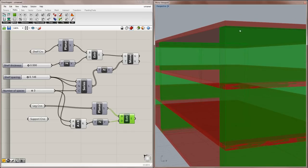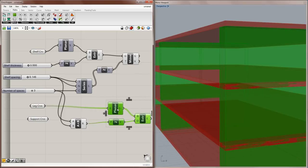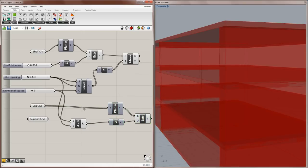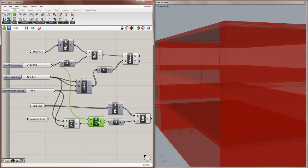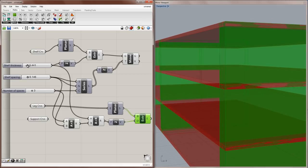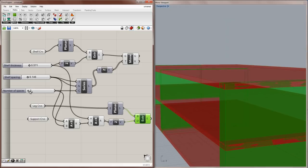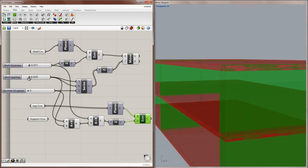And this may be what you want, depending on how the shelving unit is put together. But I actually want my legs to go to the very top of the top shelf, so I want it to take into account the shelf thickness. So I'll use an addition component, and I'll add the result of the multiplication to the shelf thickness. And that result will go into the factor for the z vector. And now you can see that the legs go right to the top, no matter what the shelf thickness is, or how many shelves we have, or the spacing between them.